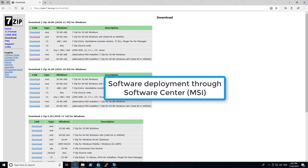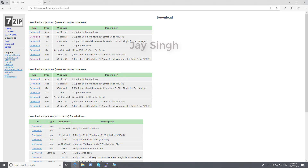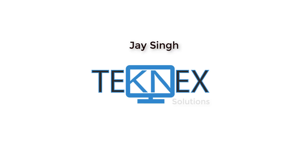Software deployment through software center. Today we are going to look at how to deploy a software or application through software center. Hello everyone, this is Jay Singh. Welcome to my channel Tech Next Solutions.